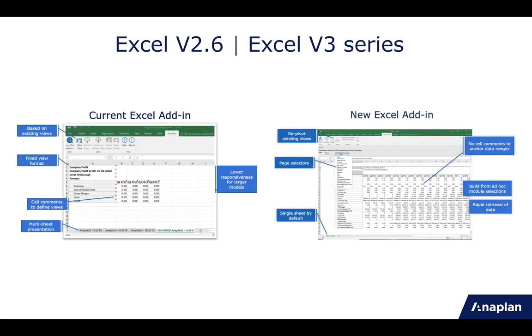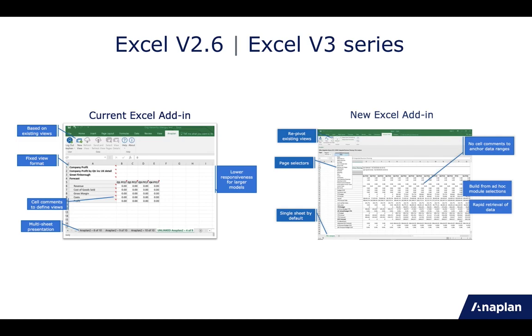It's worth mentioning that we still have a version 2.6 in market, with the objective being to deliver feature parity with 2.6 in a new version 3 series, so that we are able to start moving everyone from the old version 2 add-in to the new version 3 series.